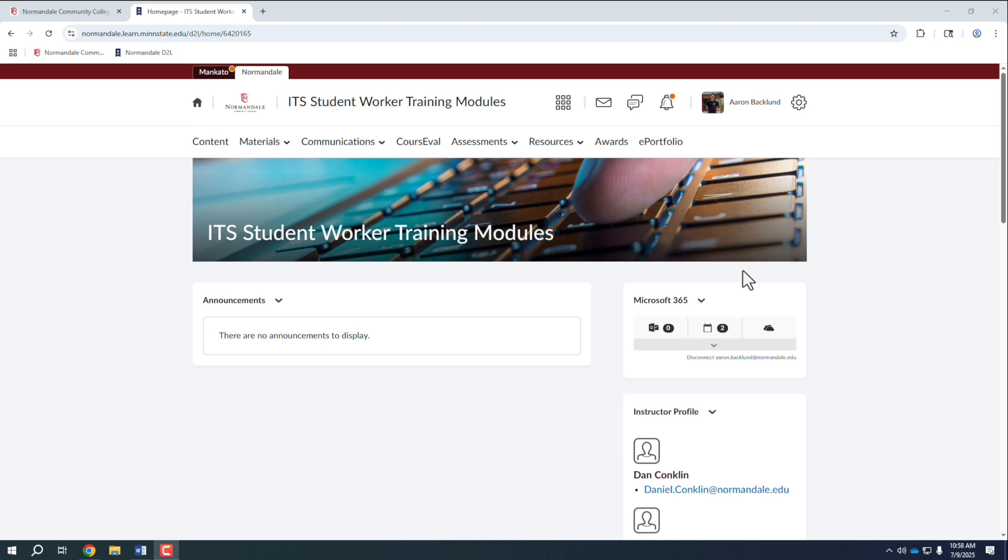Now that you are logged in to the Microsoft 365 widget, you can access your Normandale Outlook email and even see your OneDrive files right from within D2L.